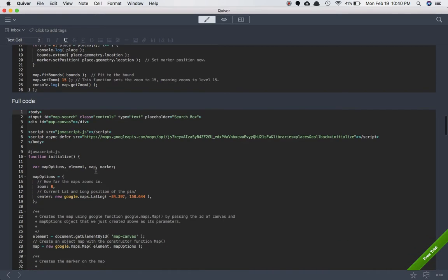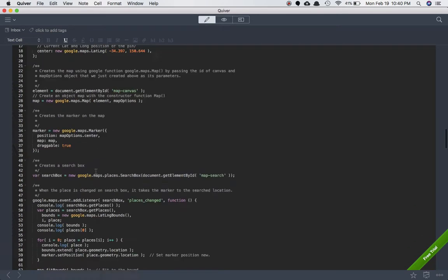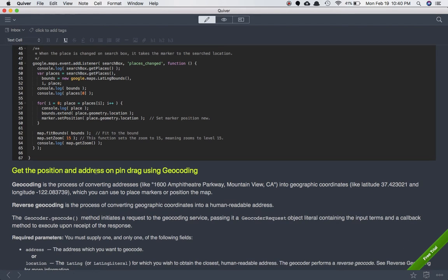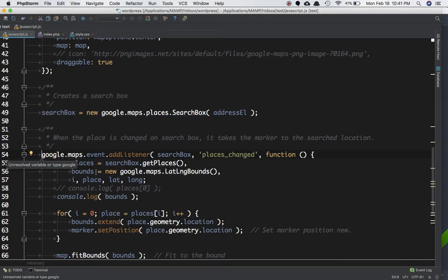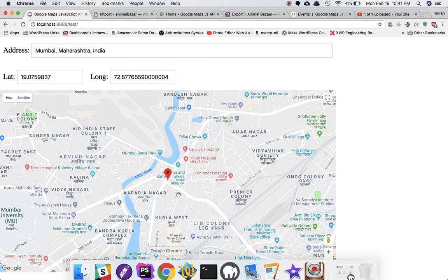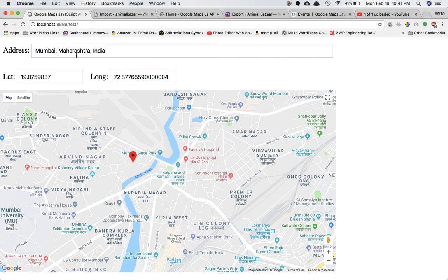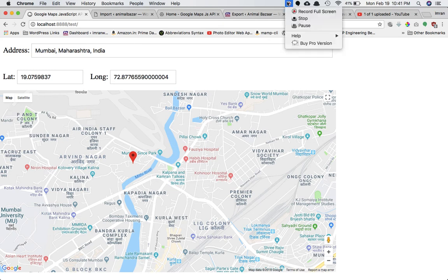We've learned how to create the search box for the map and how to move the marker and set its position at a searched location. In the next video we'll learn that when the user moves the marker to a different location, we want to get that location and display it in the input field. It's very exciting — see you in the next video.